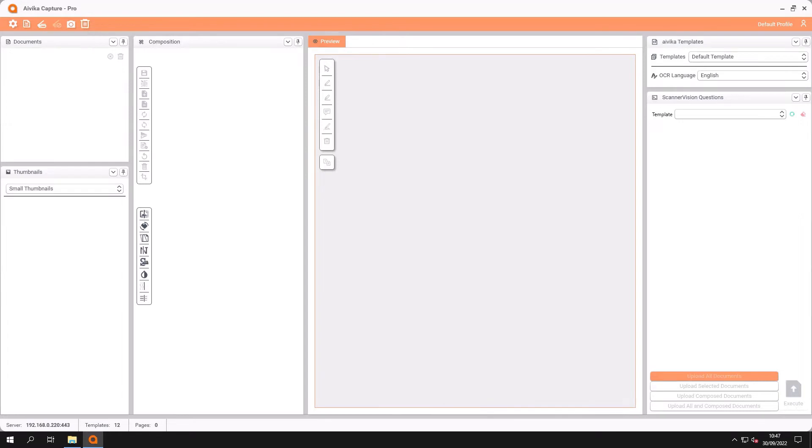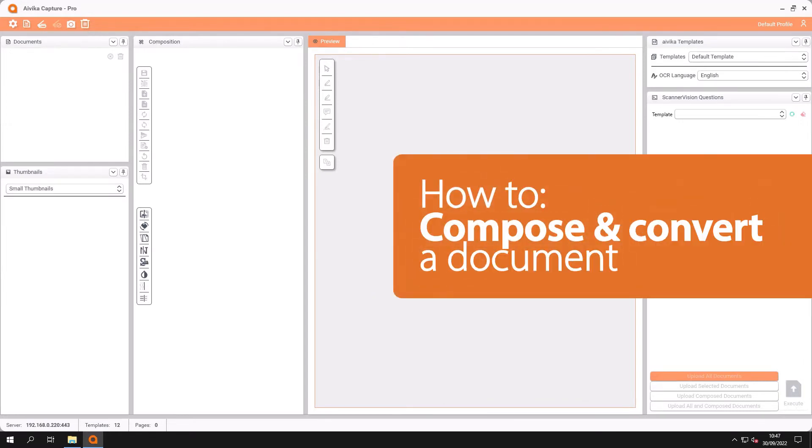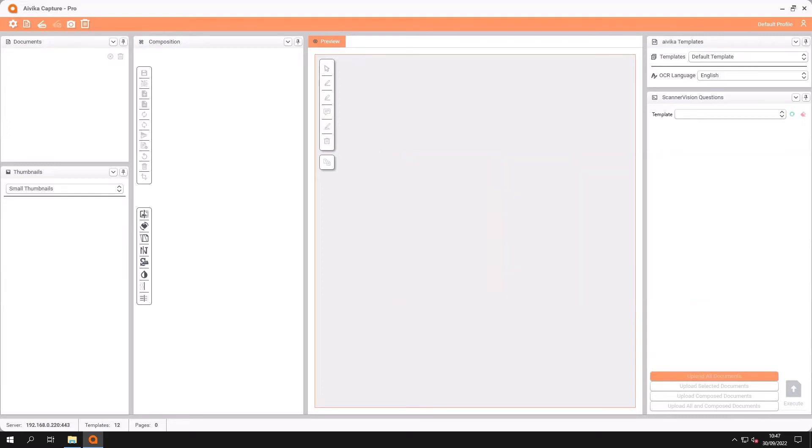The first feature we're going to show you is how to convert a document into another format. We're also going to show you the document composition window in order to do this feature. The first thing we need to do is just select their documents.